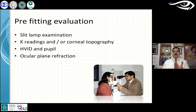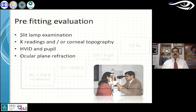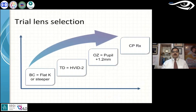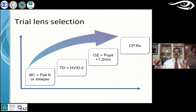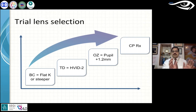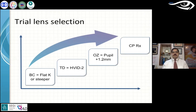HVID and pupil diameter help you determine the initial diameter of the RGP lens and the optic zone diameter. Ocular plane refraction gives you an idea of what the power should be. For corneal RGPs, the base curve is derived from the flat K reading. Although this presentation covers all RGP contact lenses — corneal, scleral, and ortho-K — these slides are focused on corneal RGPs, because that is where we begin RGP contact lens practice. For a corneal RGP, the base curve is obtained from the flat K reading and you go slightly steeper when there is astigmatism.